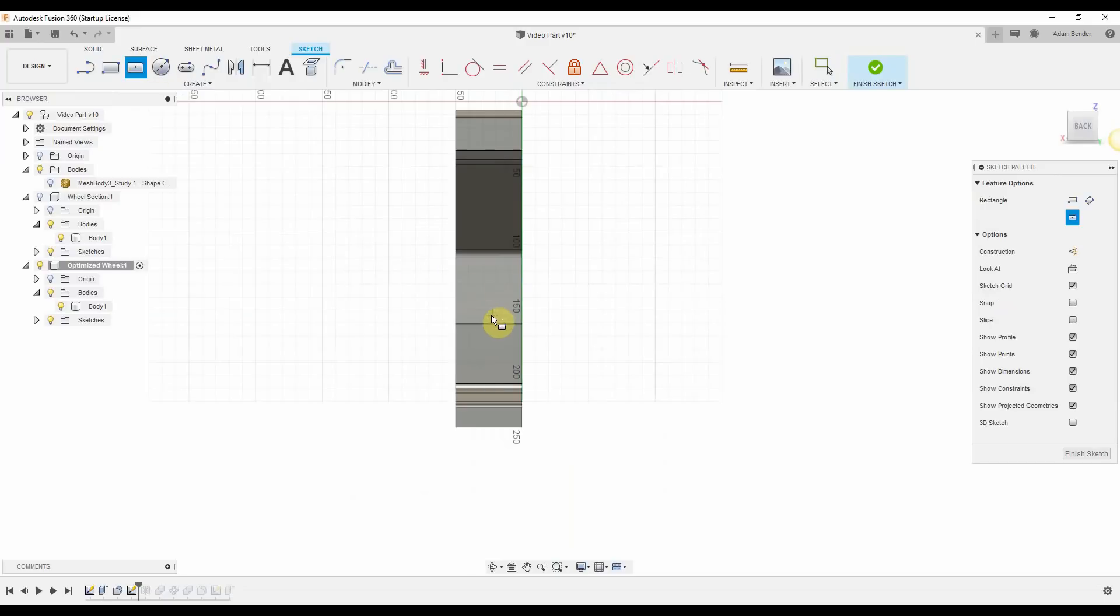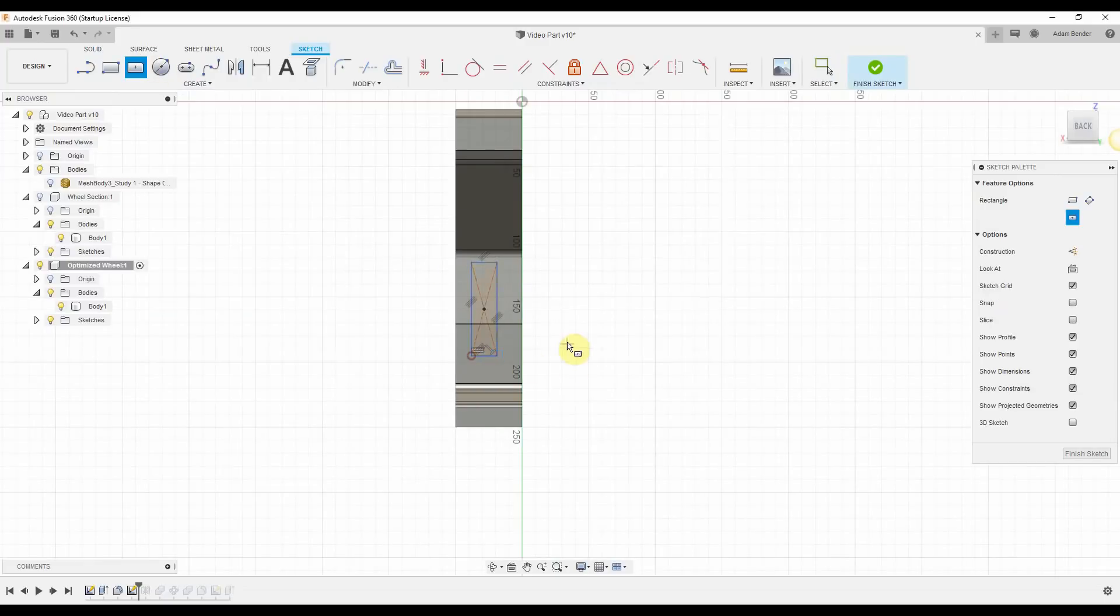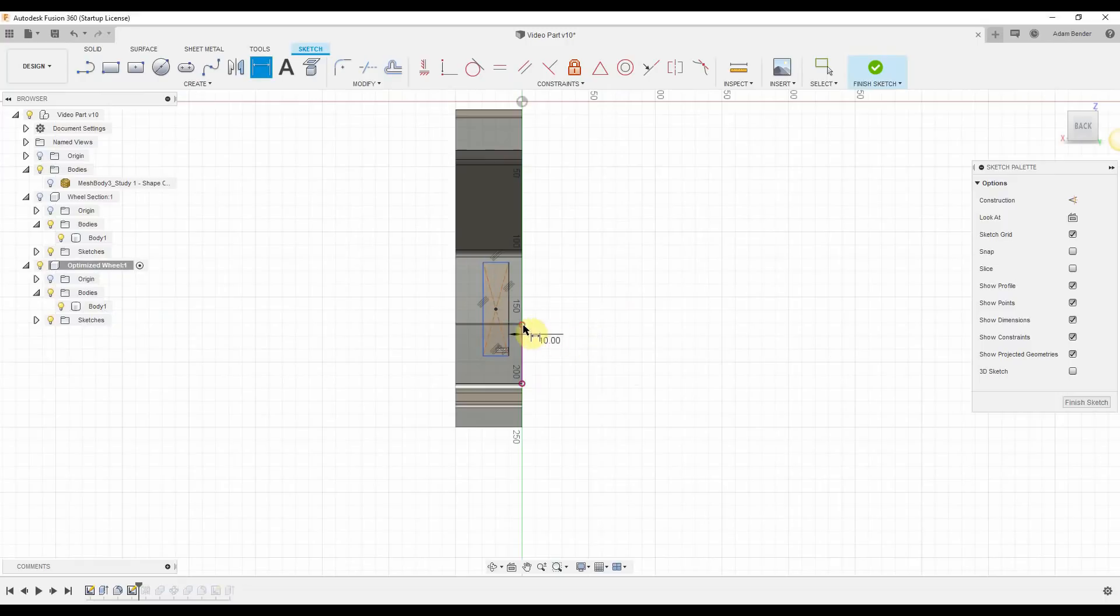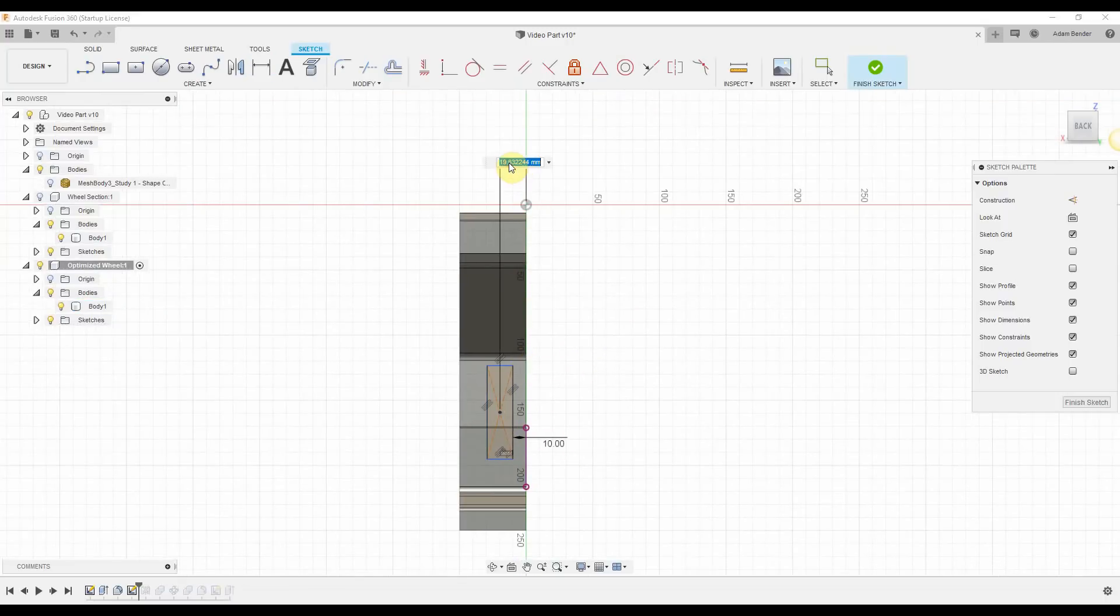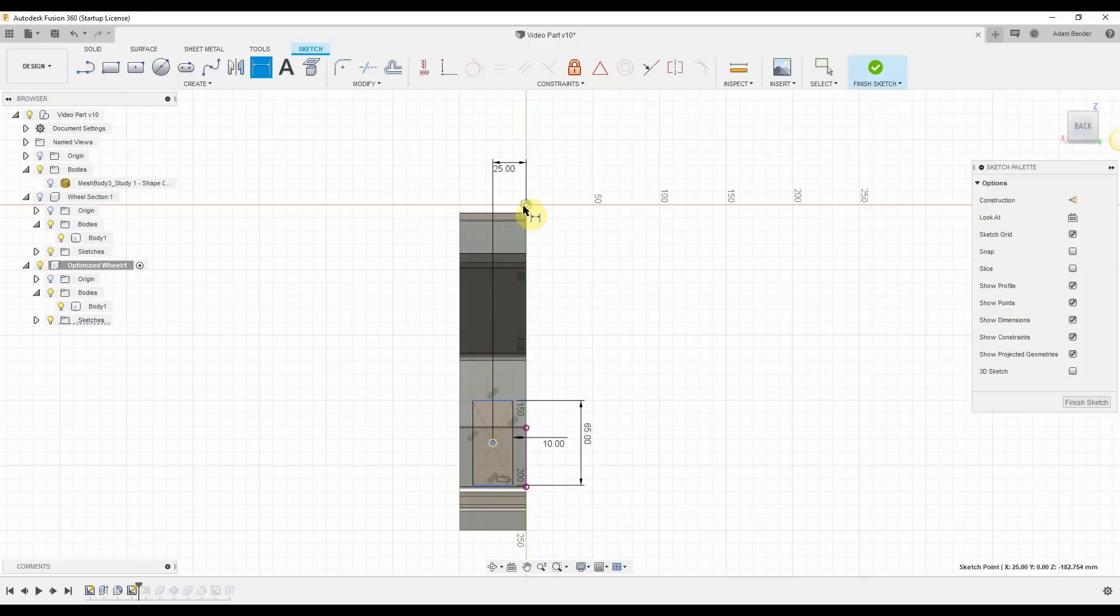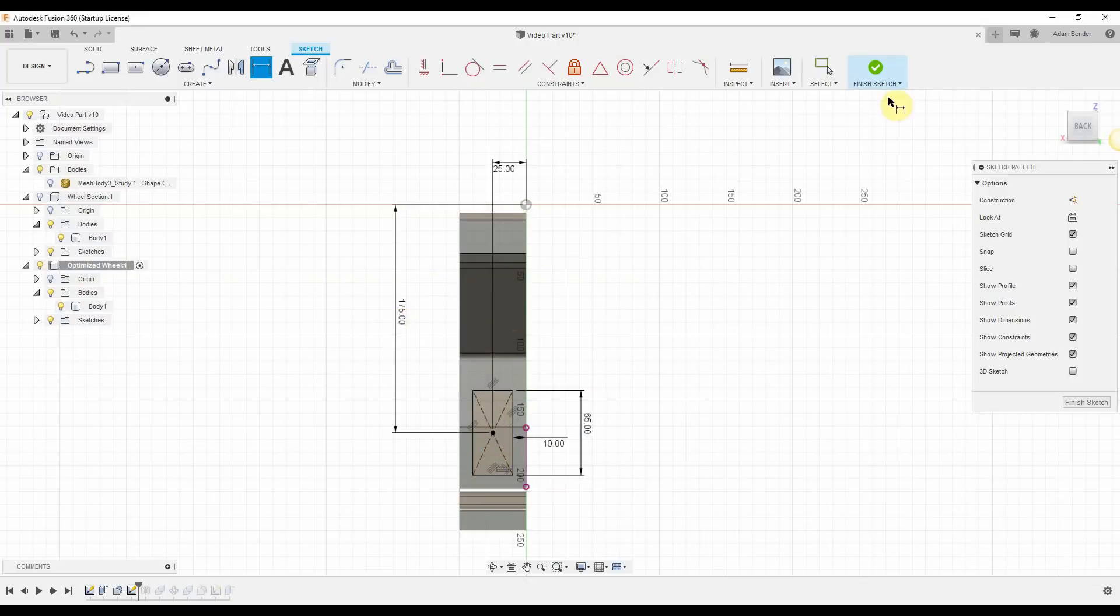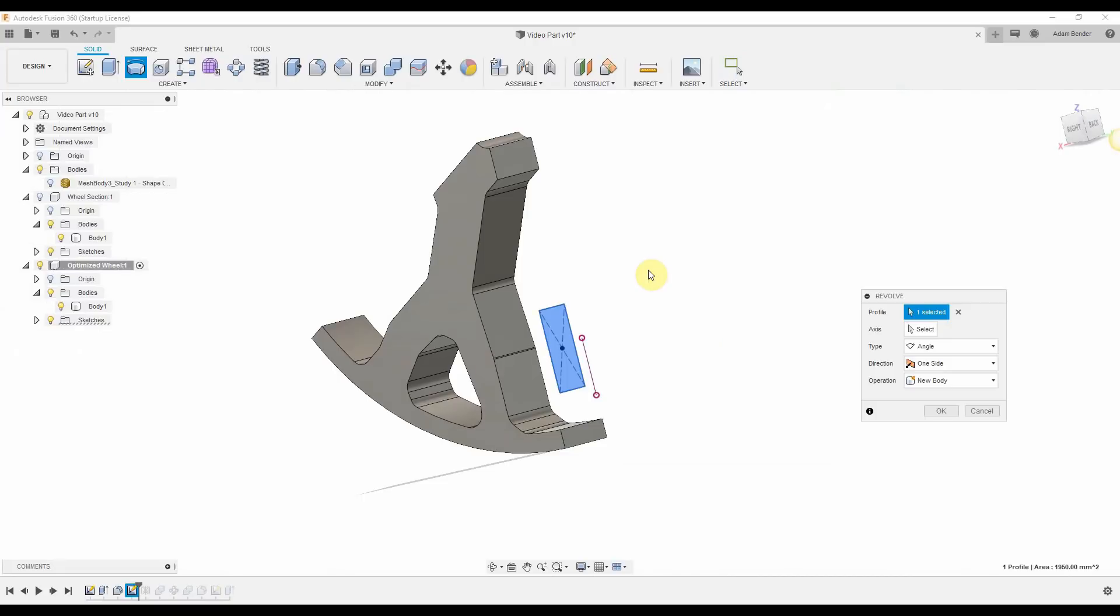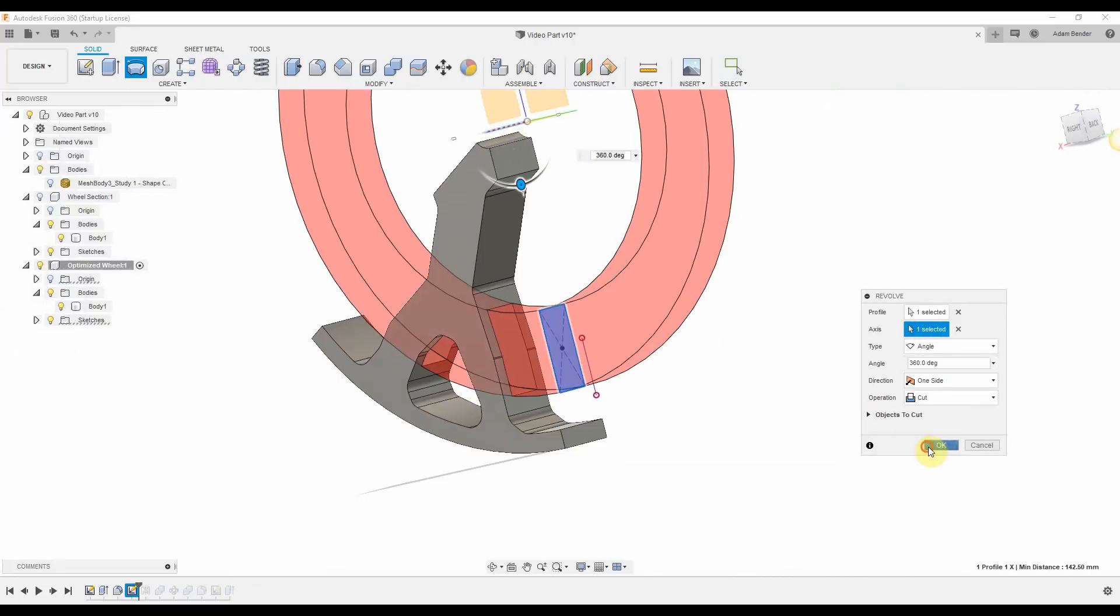So if we want to further optimize the strength to weight ratio of this part, we can duplicate that geometry. I'll do that here by drawing a box and dimensioning it to about the same size as the simulation recommended. Once that's drawn, I'll do a revolved cut to remove that material.